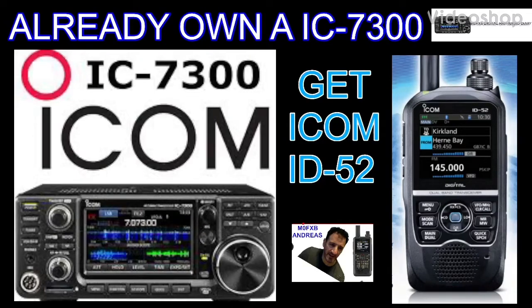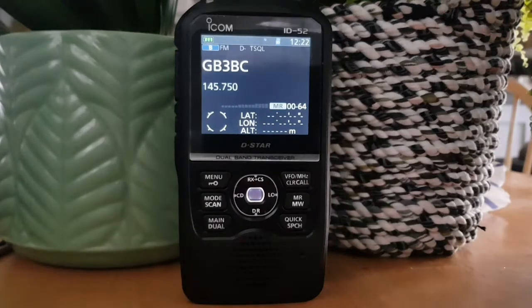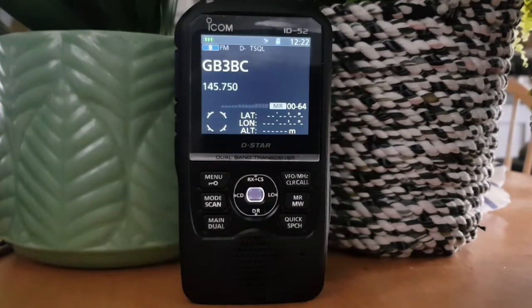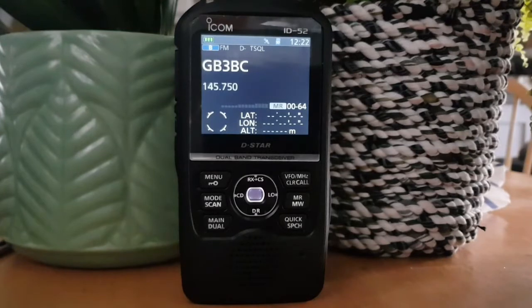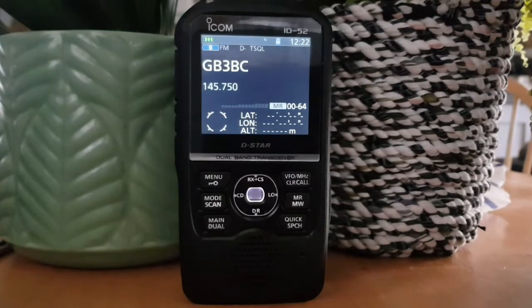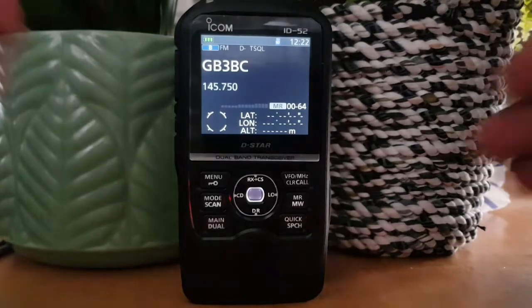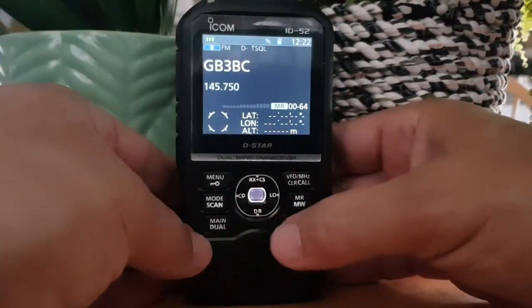Welcome to my channel. If you find the videos helpful, please subscribe and hit the like button for notifications. 73, all the best. So we're going to add an FM analog repeater into our DR mode on the Icom ID-52. The one we're going to add is GB3FI.